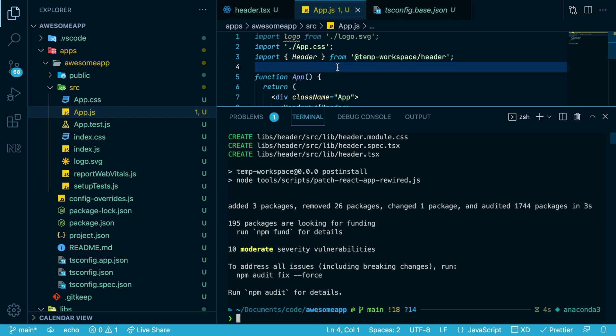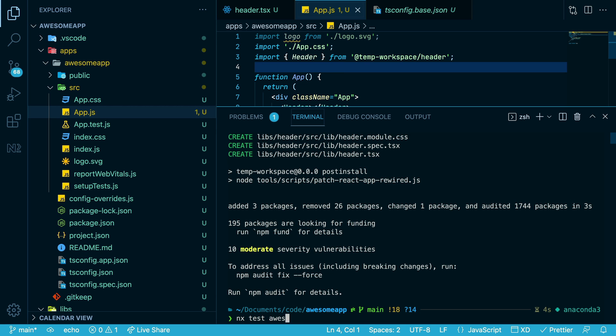Now if we want to test our application, we can run NX test Awesome App. And this ran test through the Create React App setup.